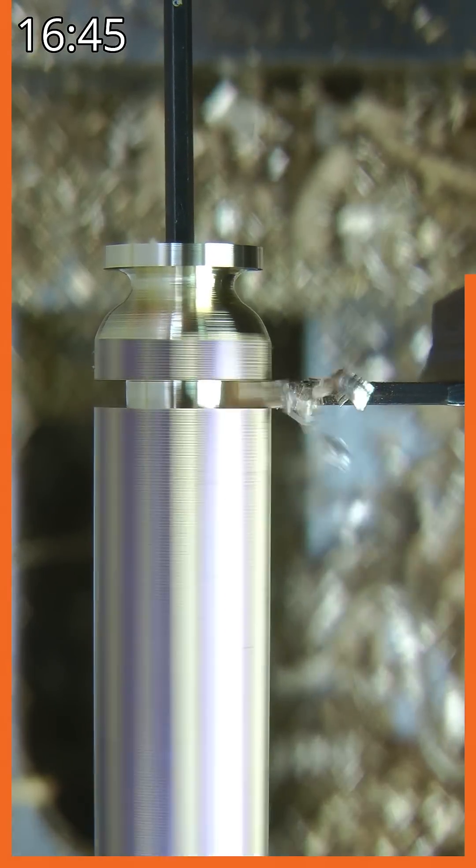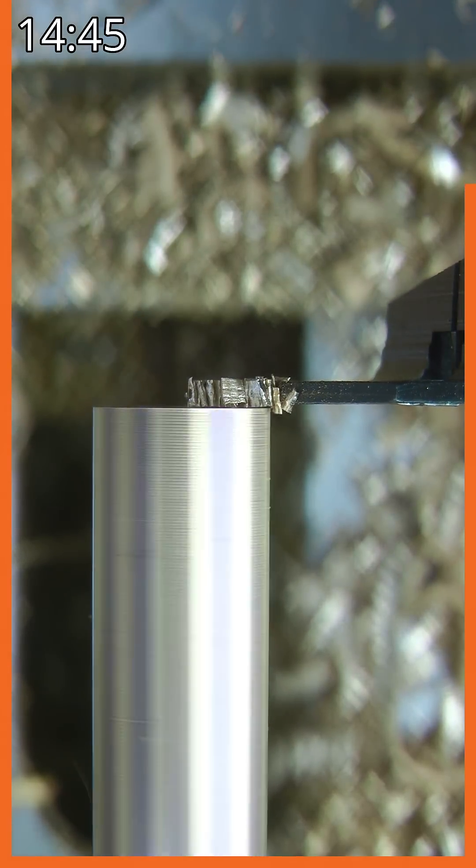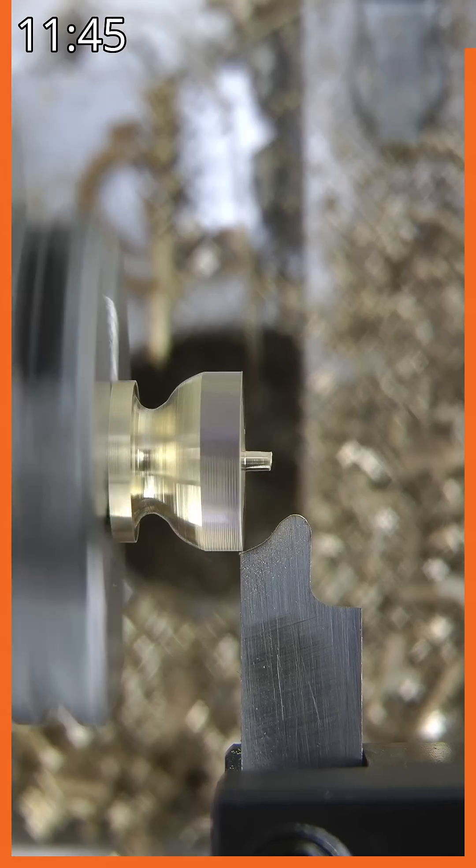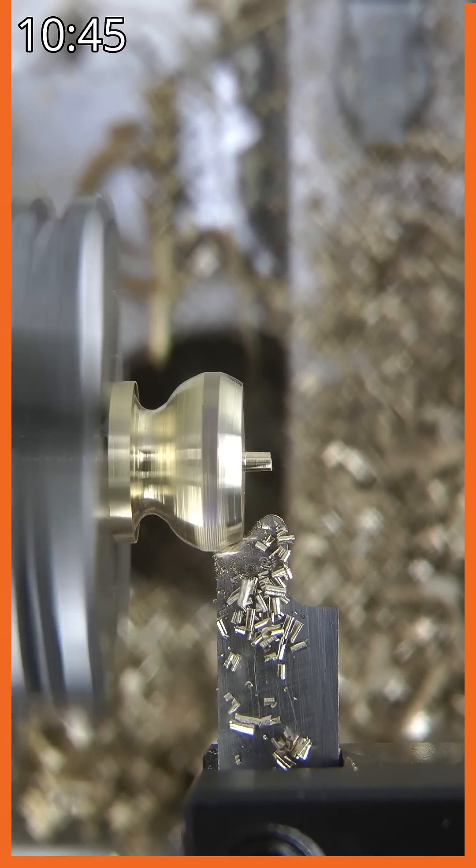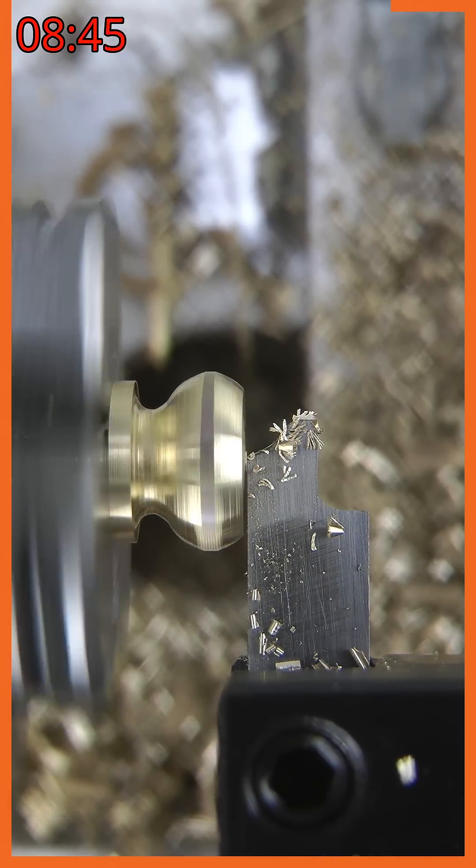I swapped tools and parted off, then fitted an M4 grub screw and returned it to the chuck. I finished the shape using the same fawn tool on the other edge.